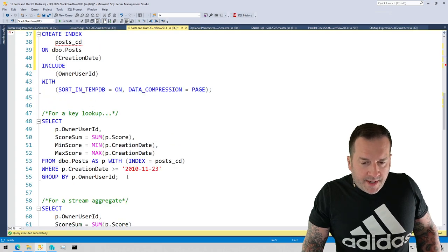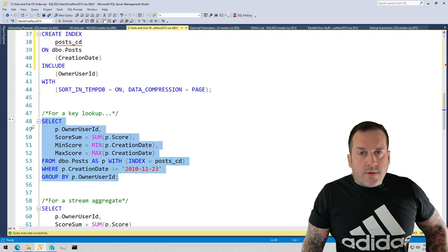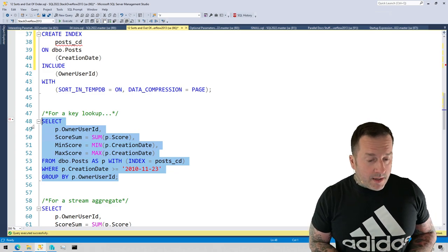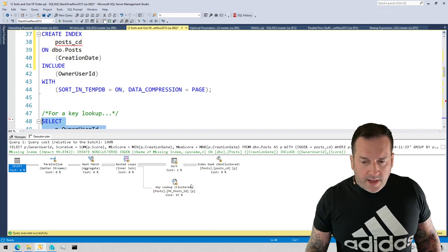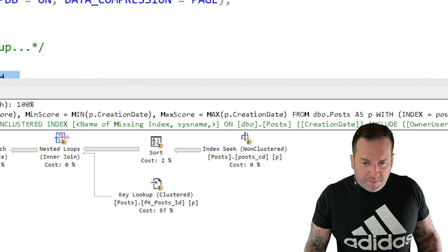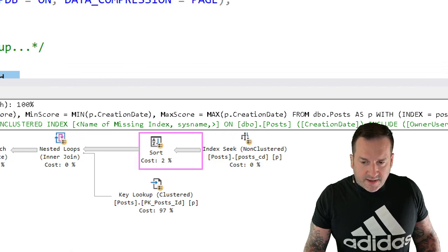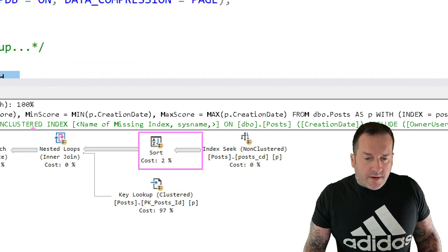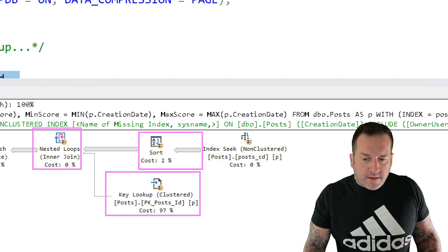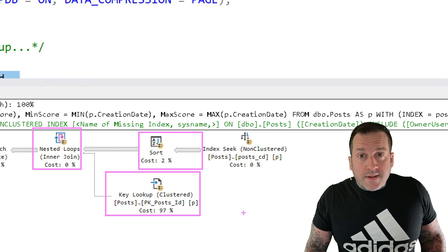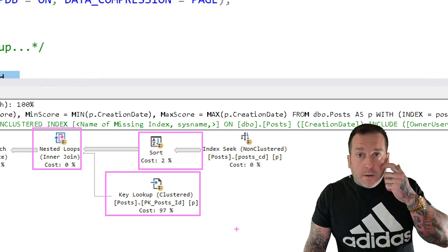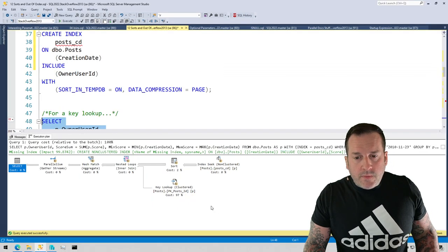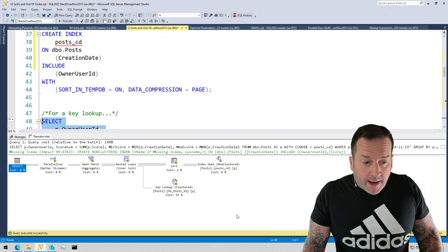One place where you might see SQL Server decide to stick a sort in your query plan for what might appear to be no reason whatsoever is to do a key lookup. So in this query plan, we have this big, thick line of stuff coming out of our clustered index. And then SQL Server has decided to sort that data prior to doing a key lookup via a nested loops join back to the clustered index on this table. I recorded a video about key lookups recently. So if you need to refresh your memory, go look at the list of videos in this channel and you'll see that one in there.